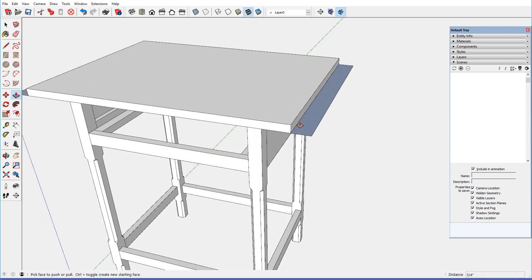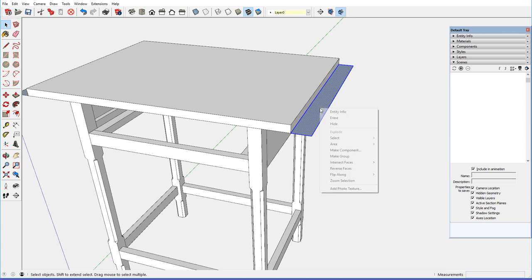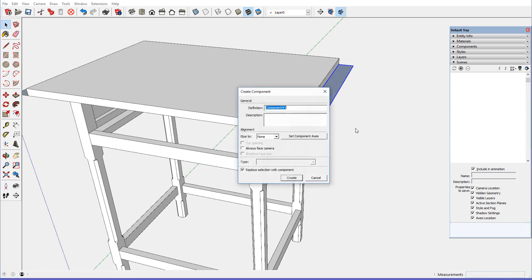The breadboards, let me just click on this one, and make that a component. Breadboard.